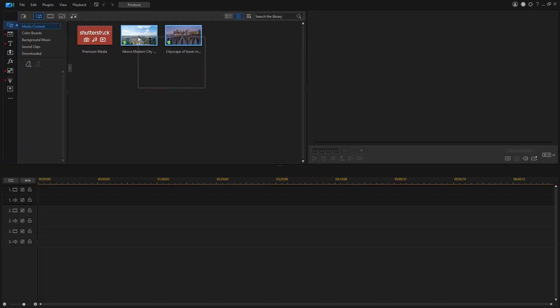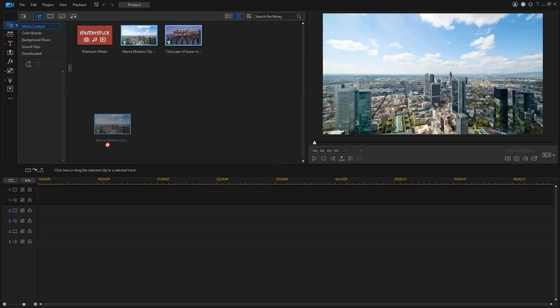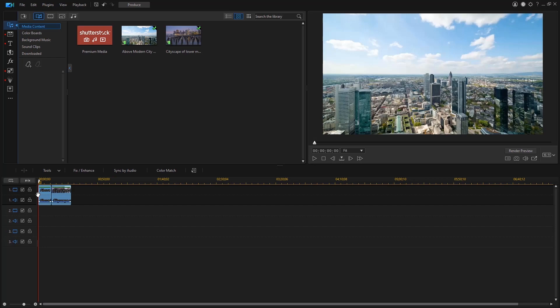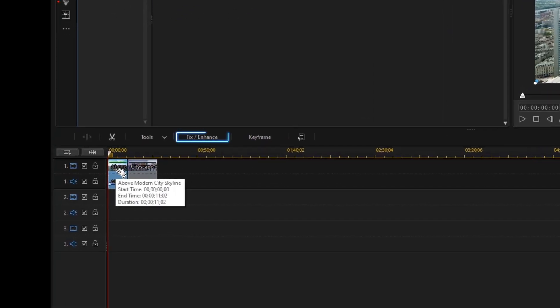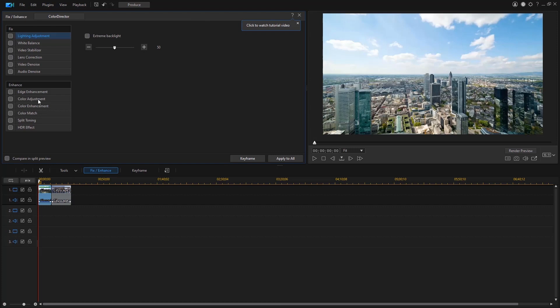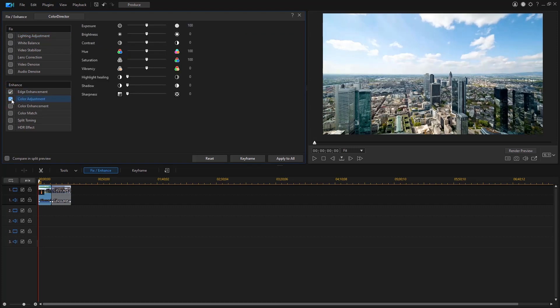First select the clip you'd like to fix and drag it into the timeline. Select the clip on the timeline track and then click on the fix and enhance button. In here click on color adjustment. Use the sliders to adjust each of the settings.